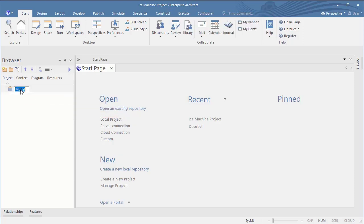So after the project creation I have a model inside with the default name model. It's a good practice to rename this. So I will rename the model to iceMachineModel. Note that you can have spaces in between the name.